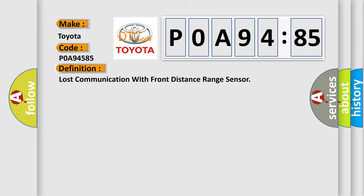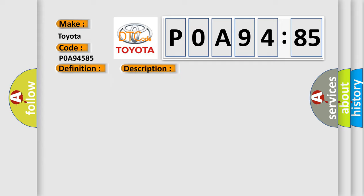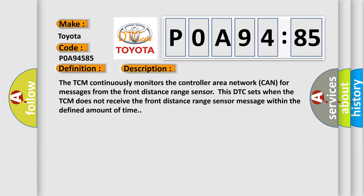And now this is a short description of this DTC code. The TCM continuously monitors the controller area network CAN for messages from the front distance range sensor. This DTC sets when the TCM does not receive the front distance range sensor message within the defined amount of time.